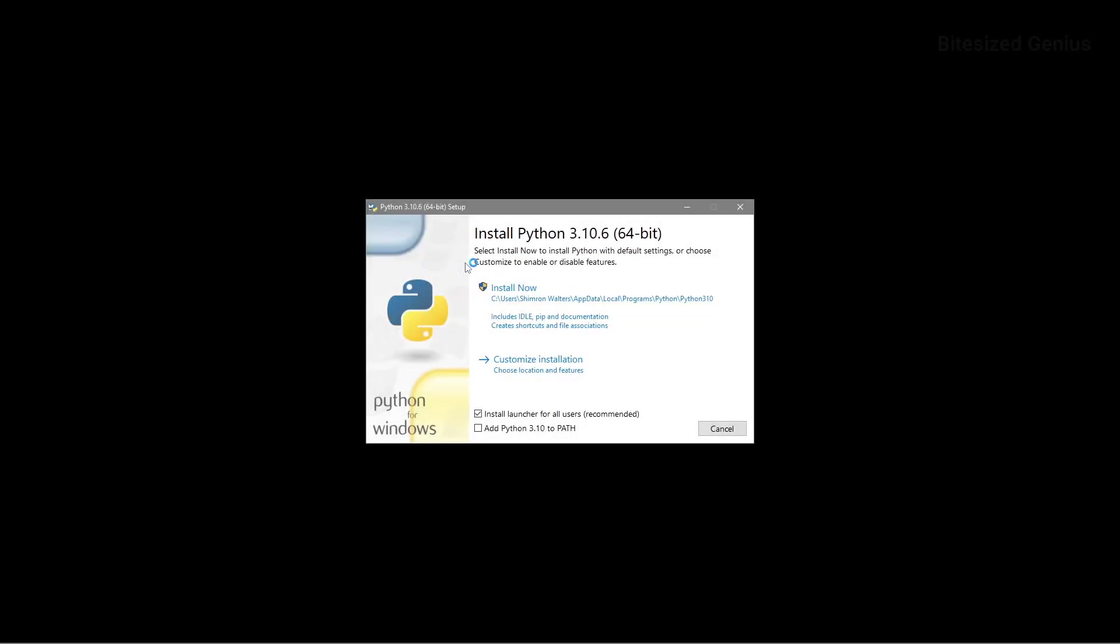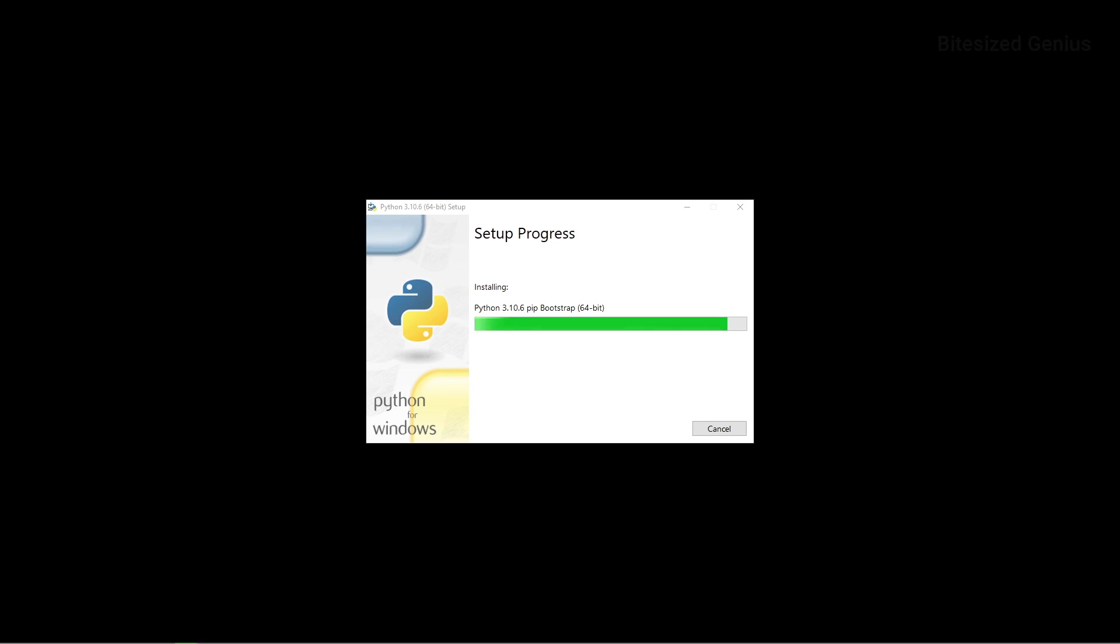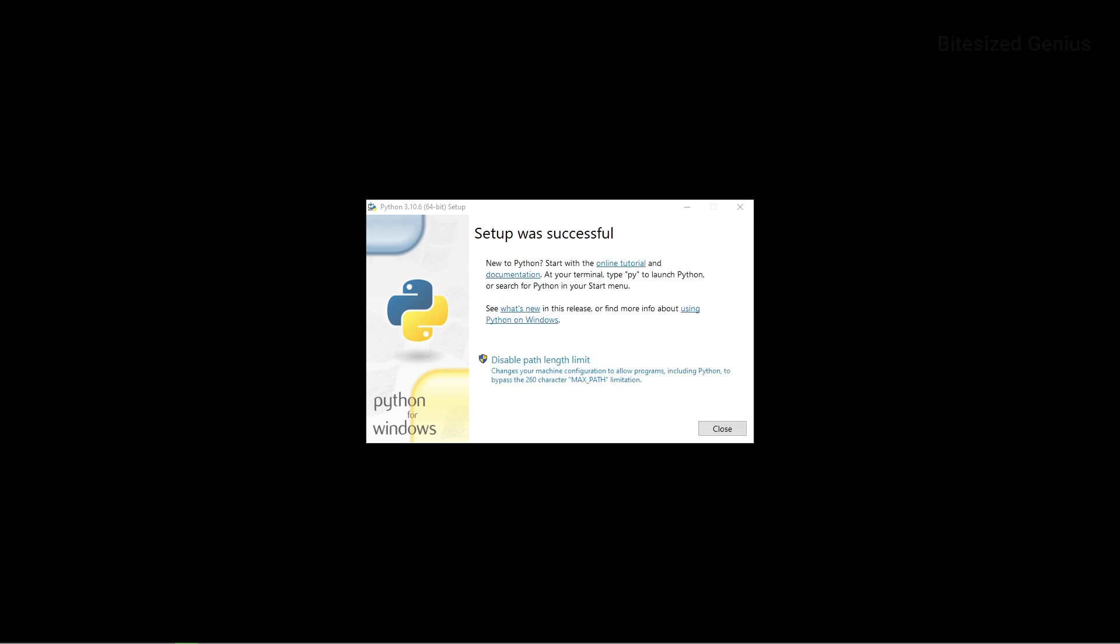Now when you go to install Python after you've downloaded version 3.10.6, you need to tick the add Python to path checkbox, otherwise you may encounter errors later on during the installation process. Press install now and the wizard will automatically install the software, then you can close the window once you reach the final screen, indicating that the setup was successful.